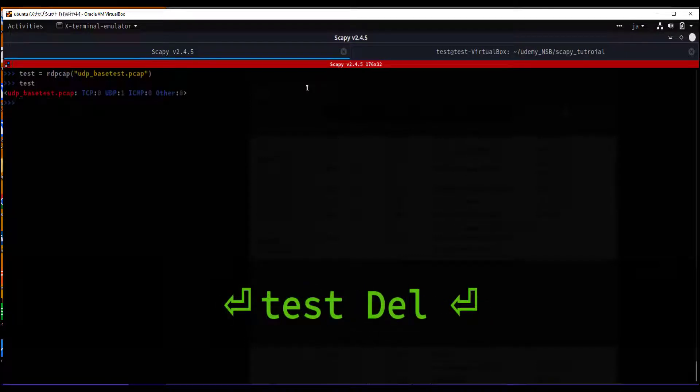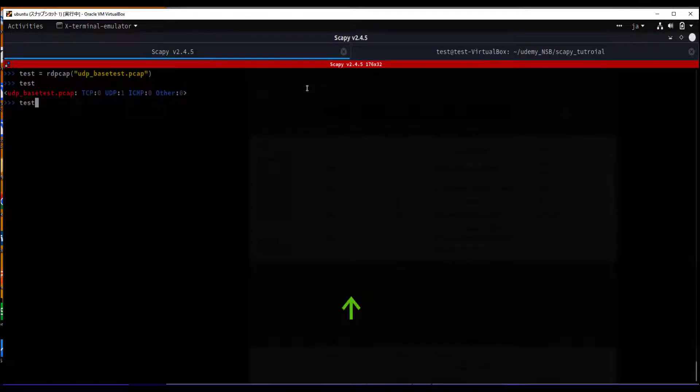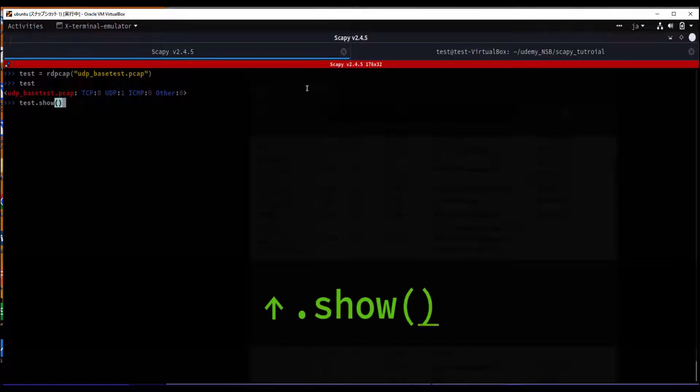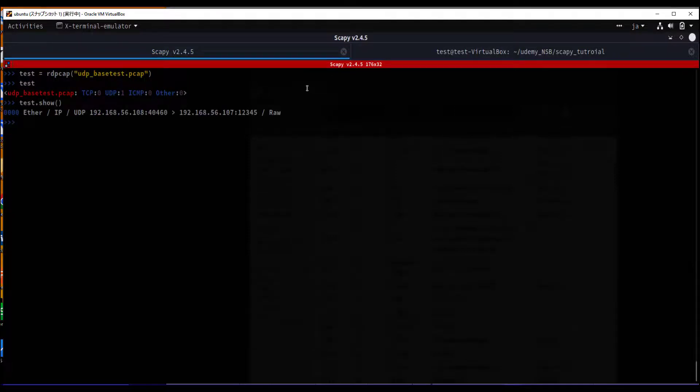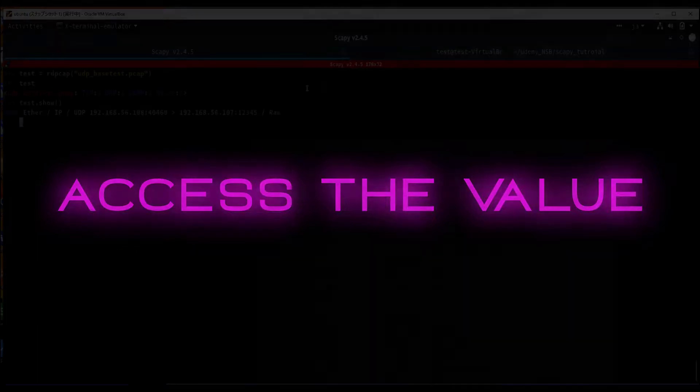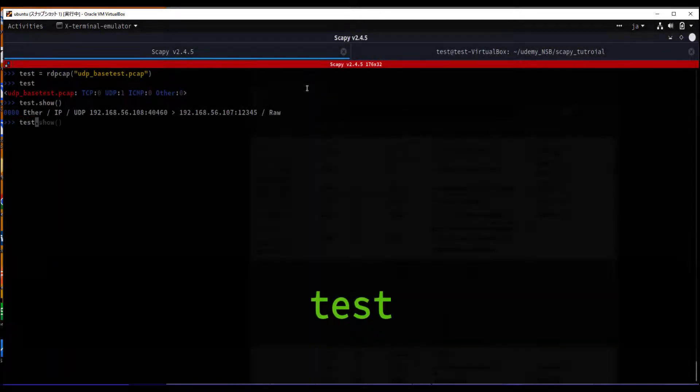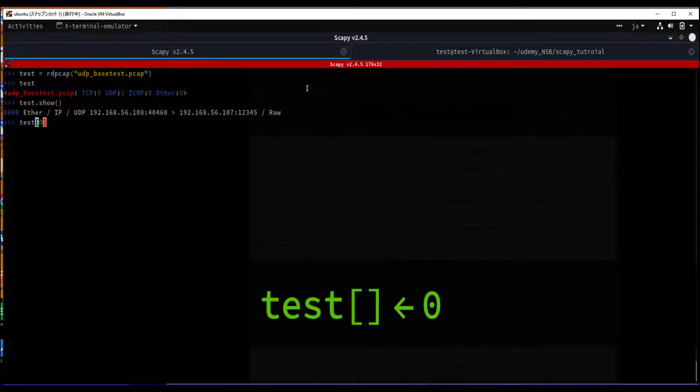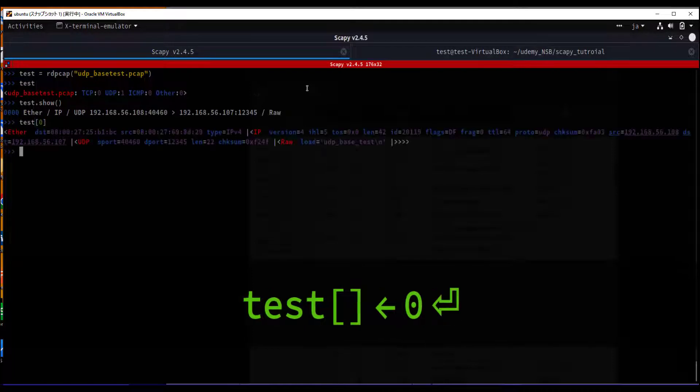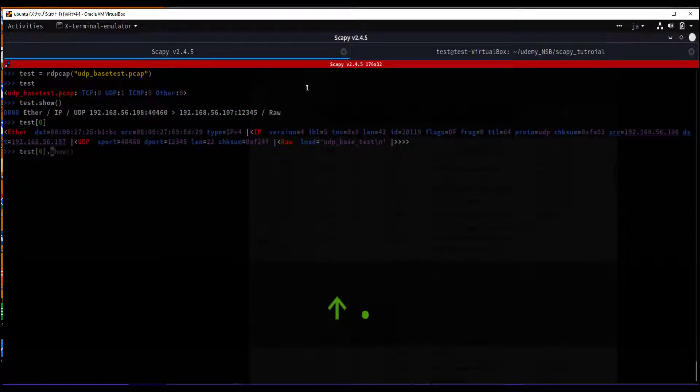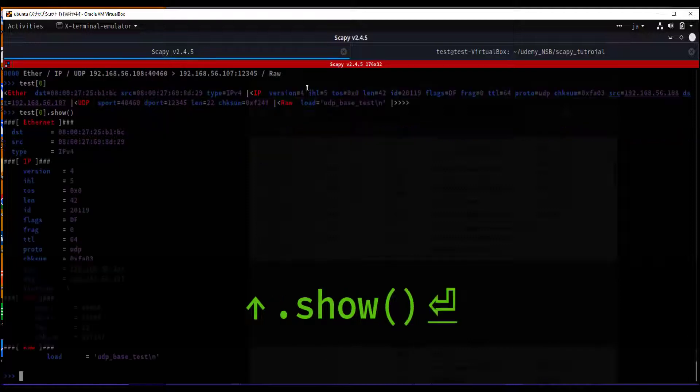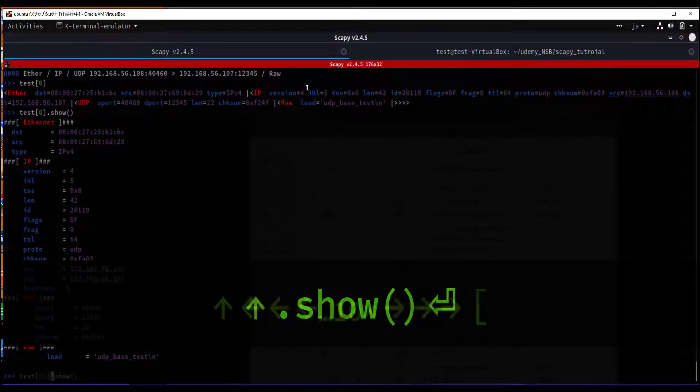rdpcap and specify the PCAP file name. Now we can get an overview of the loaded packets. Show will give us a bit of structure detail. Because we want to access the first element of the PCAP file, we have to type zero. Show gives us pretty printed information.